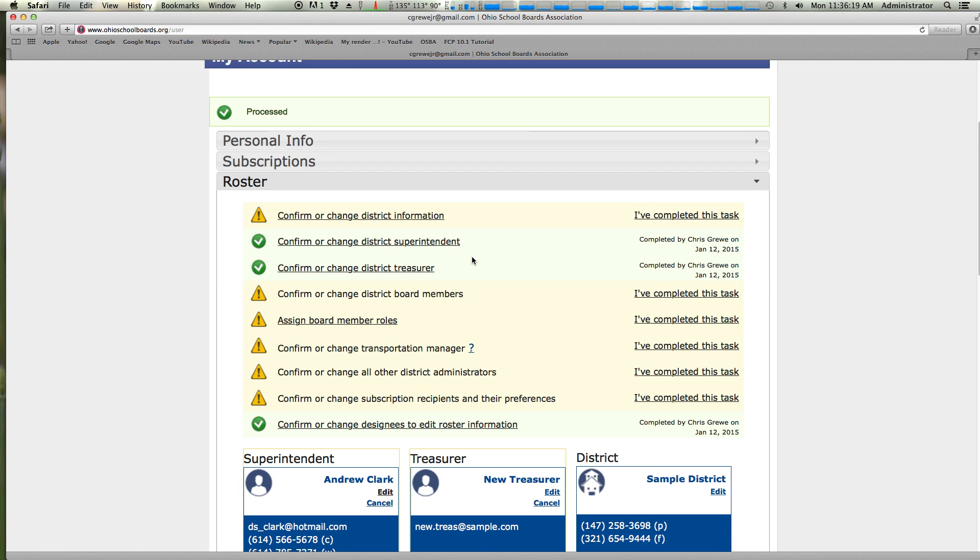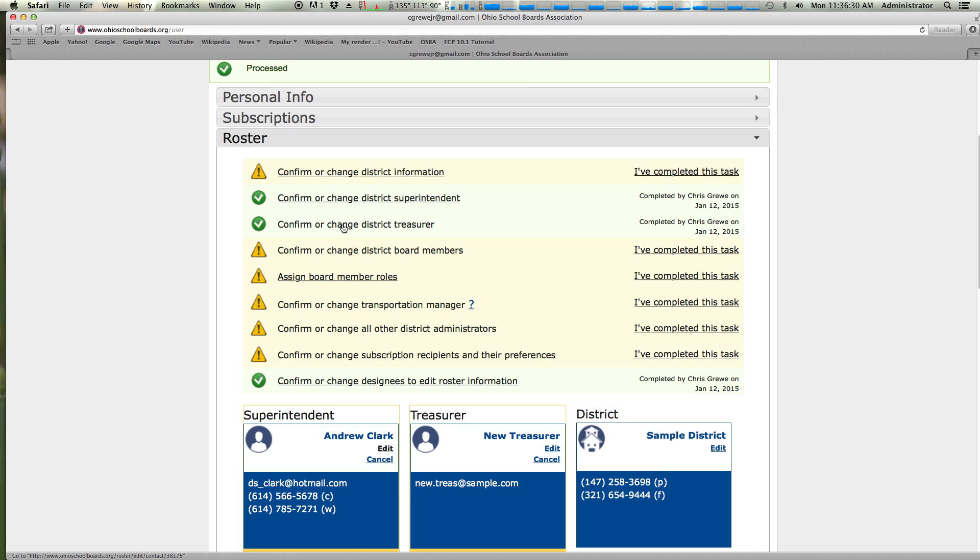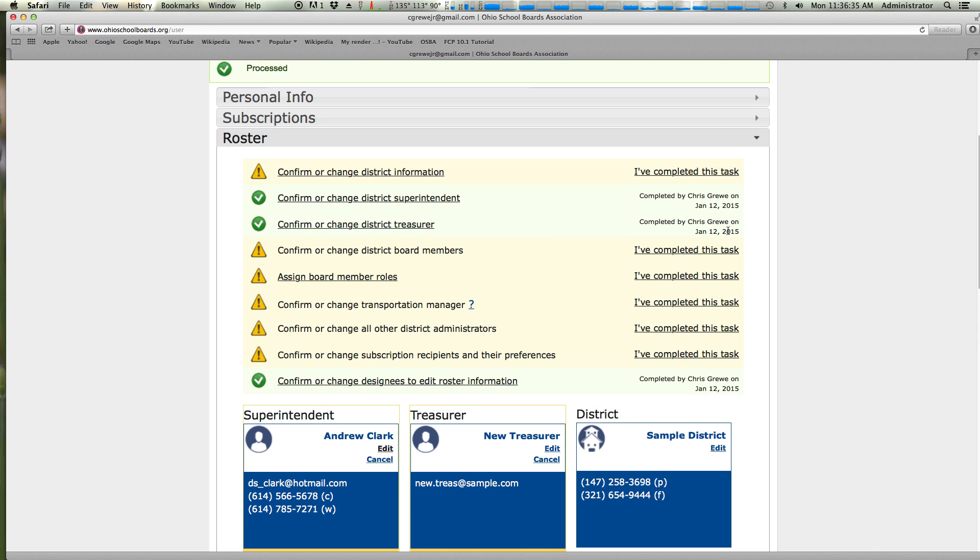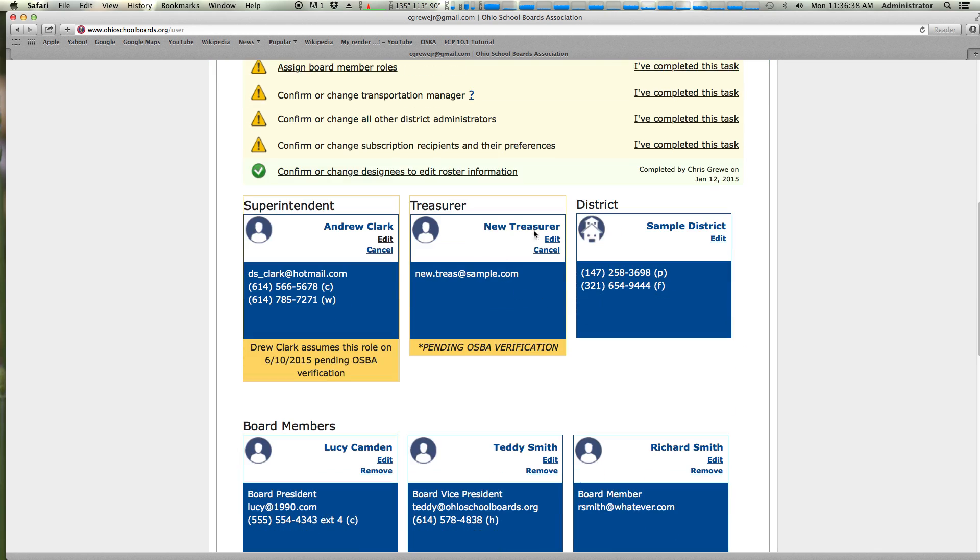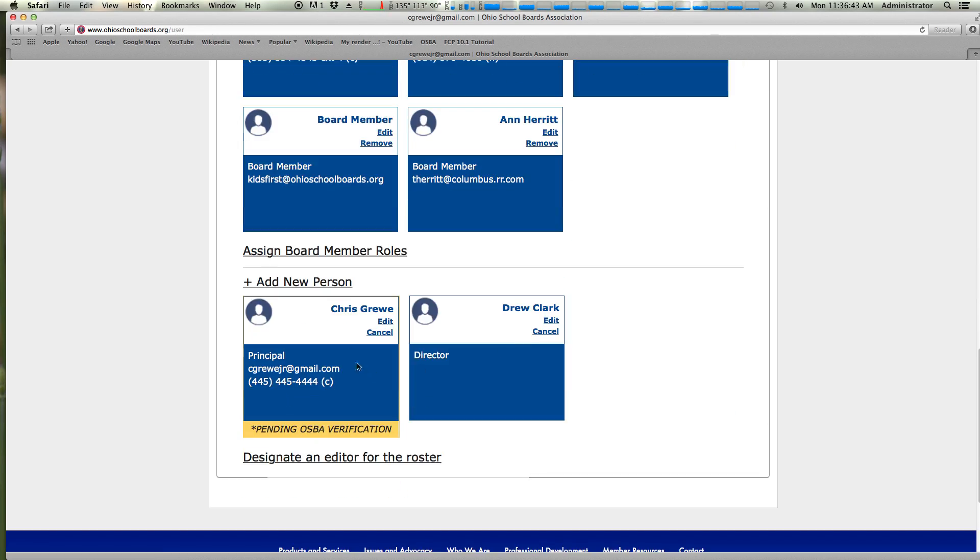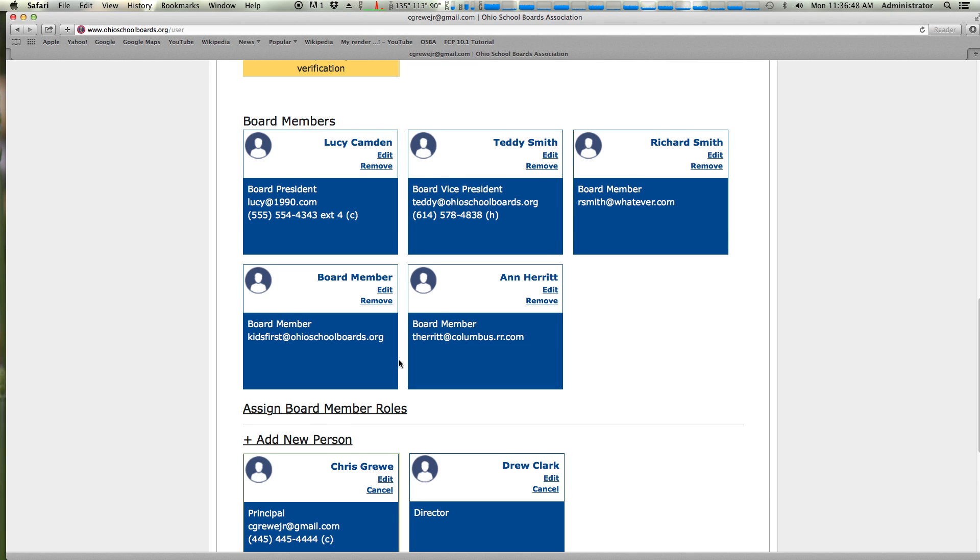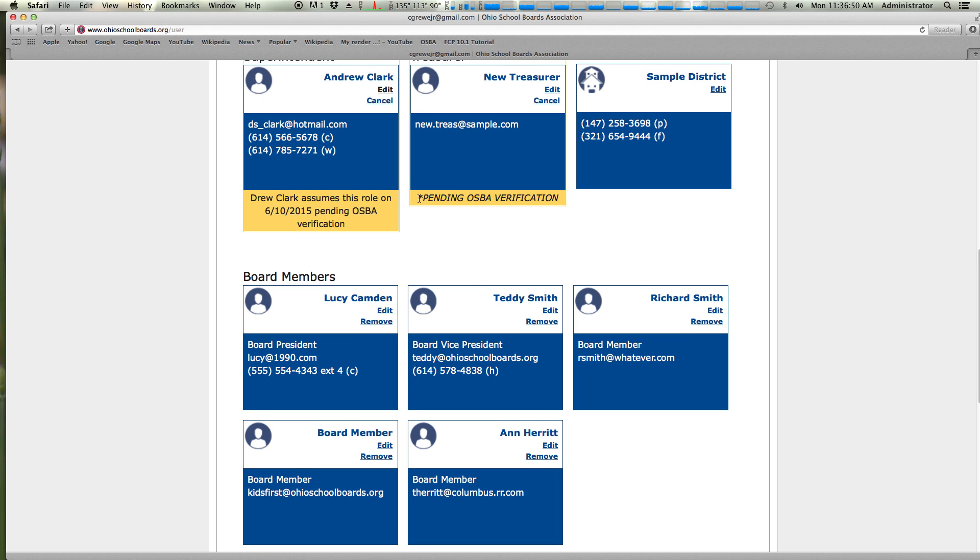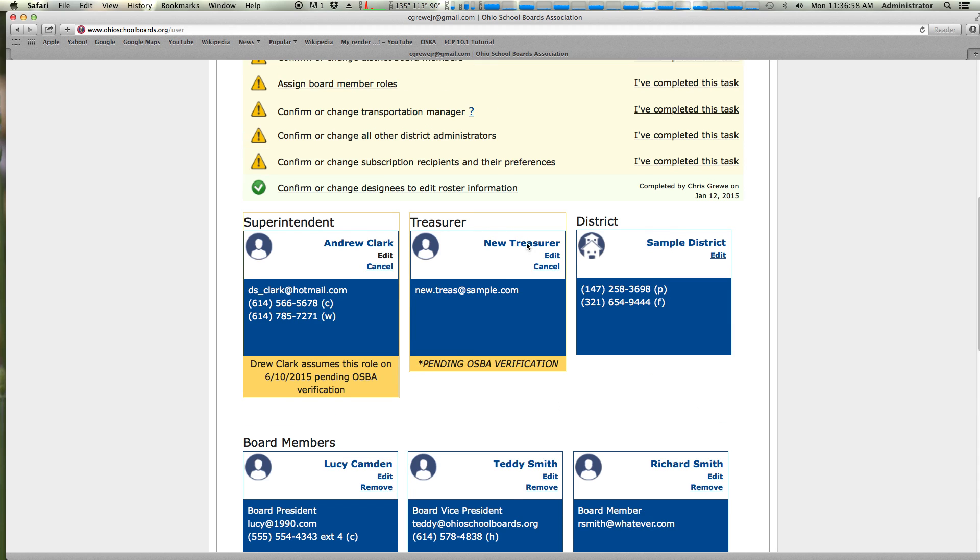Now you notice we come back here and let's take a look. We did not mark I've completed this task, however, it has updated. For the simple reason that you went into these boxes, confirmed and hit submit, you can see here that the system already sensed that and marked it completed. So here we have our new treasurer, new treasurer sample pending OSBA verification. If we scroll down here, we have Chris Gruey, who is the former, he's going to be a principal pending verification. This means that as soon as we verify, which takes one to two days, this yellow box will go away and your changes will be permanent until you move to change again.